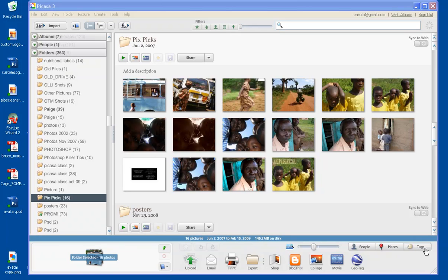So you'll notice down at the bottom, you have an icon for the collage right down there.